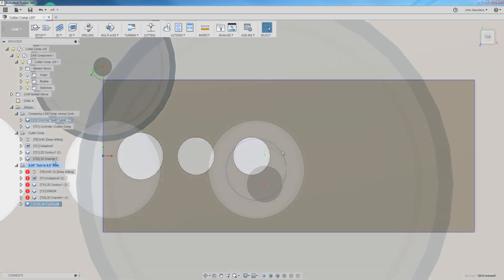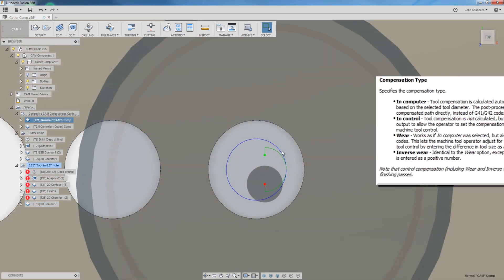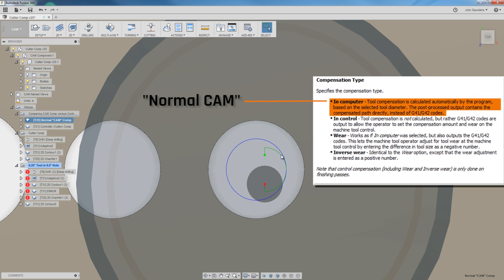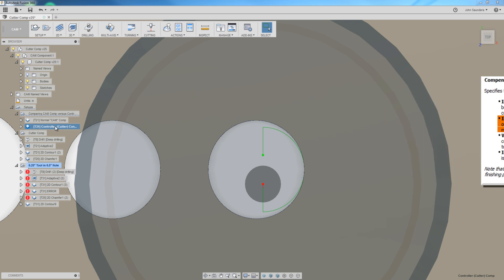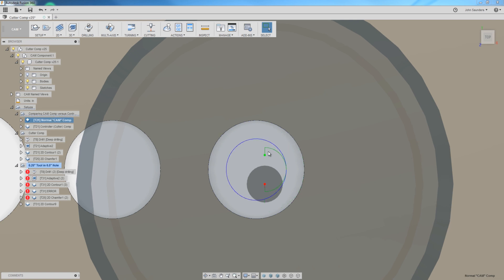That's what Cutter Comp does — instead of offsetting the toolpath in your CAM software, you're offsetting it at the controller. That's not a subtle nuance, because most of us who've been machining for years just posting code from CAM give our CNC controller — PathPilot for example — very little decision-making or computing requirements. We literally force feed it the exact toolpath, the exact lead-in, exactly where it's going to go. And that works very well.